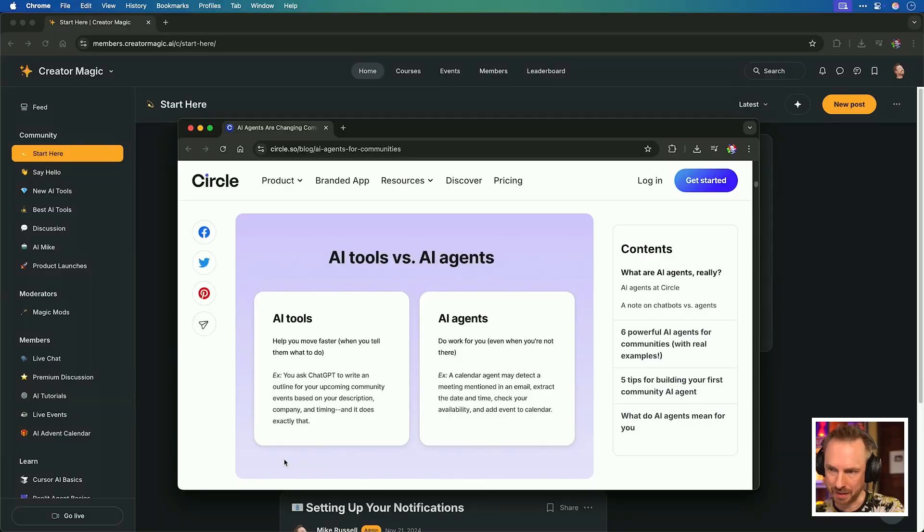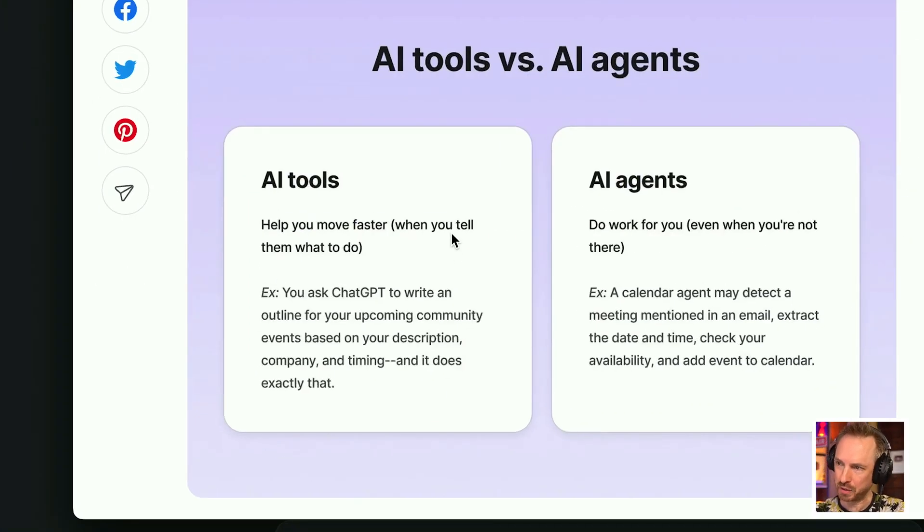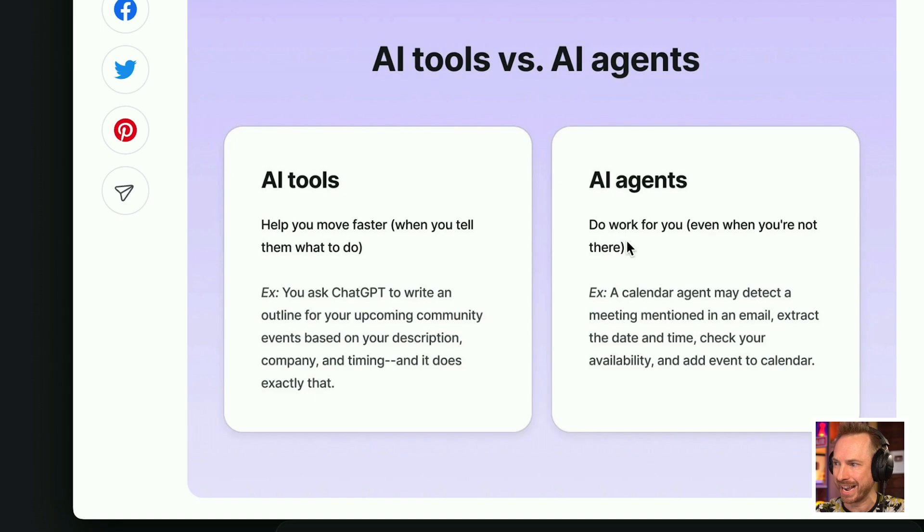First up, I wanted to highlight this excellent blog post, the difference between AI tools and agents. The tools do things when you tell them to do things, but AI agents do the work for you, even when you're not there.